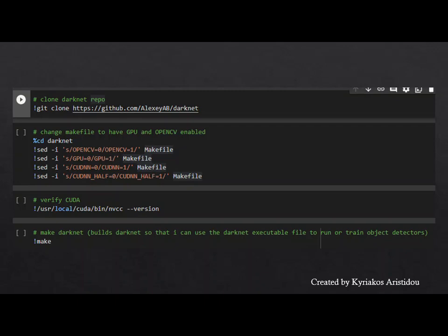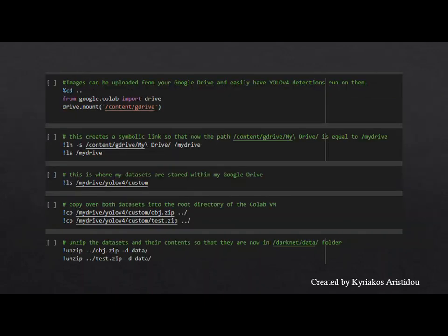Initially, the darknet is cloned and the GPU, OpenCV, and CUDA are activated. In the code below, I created a link that connects the Google Drive to the code, so it made the data transfer easier.